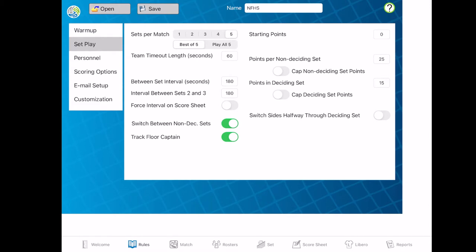If you go to set play, this is where you can set up the different information for your sets. So if you play best of five, if you want to play all five, if you play best two out of three — all of that you can set up. You can set up non-deciding sets of 25 and deciding sets of 15. You can put the amount of time for timeouts, the amount of time between sets. Everything that you need is on here. We like to track the floor captain, but you don't have to — all those rules are on there.